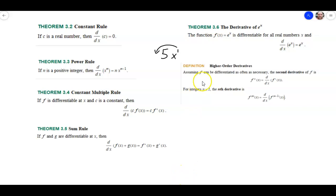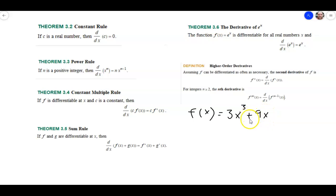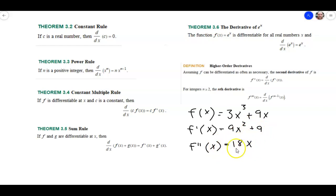The last thing I want to look at is how to compute higher order derivatives. You may want to find the derivative twice, in which case you'd write a double prime notation. Let's say we have f of x equal to 3x cubed plus 9x. First, we find f prime, which is 9x squared plus 9. Then, to find f double prime — the second order derivative — we just take the derivative again, which gives us 18x.